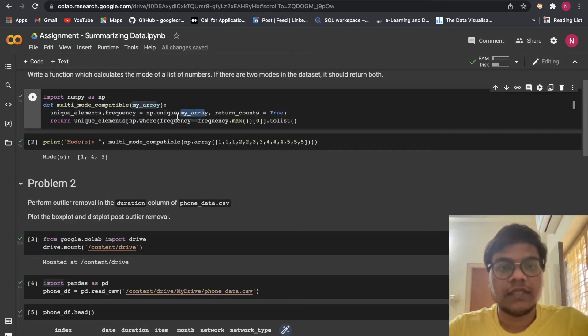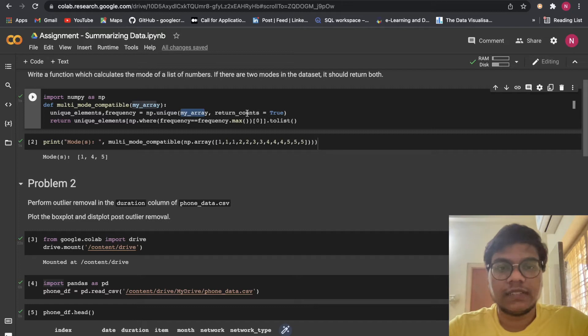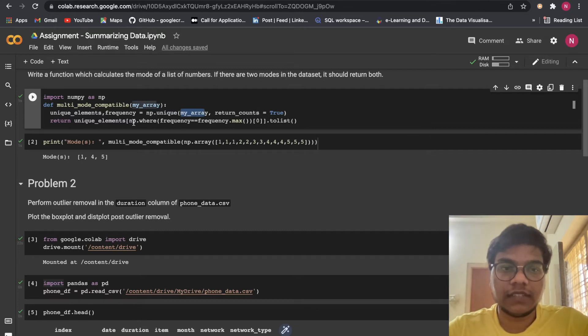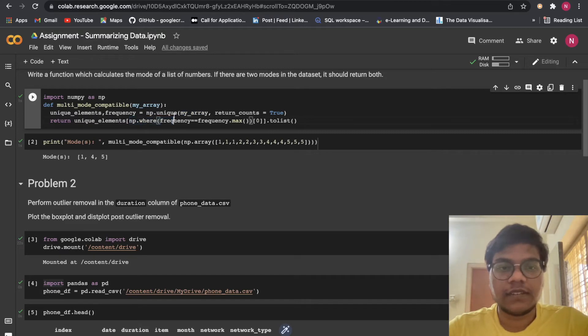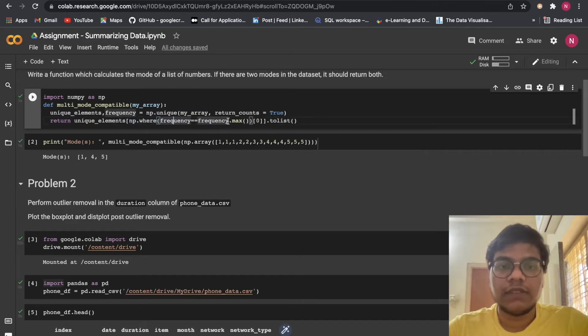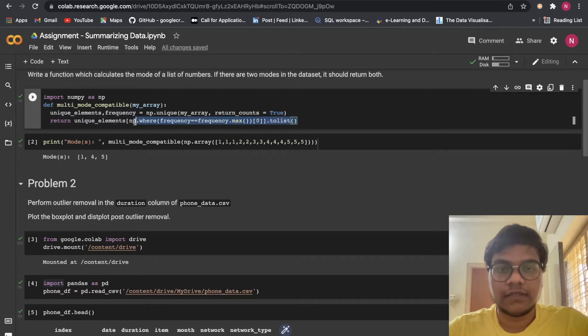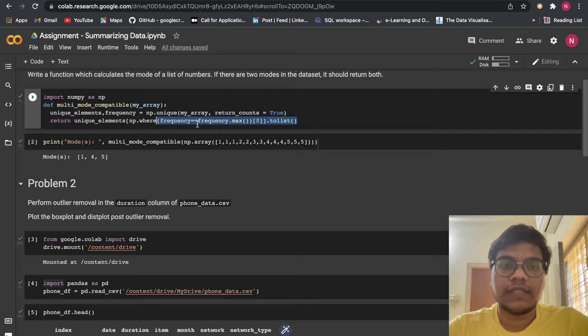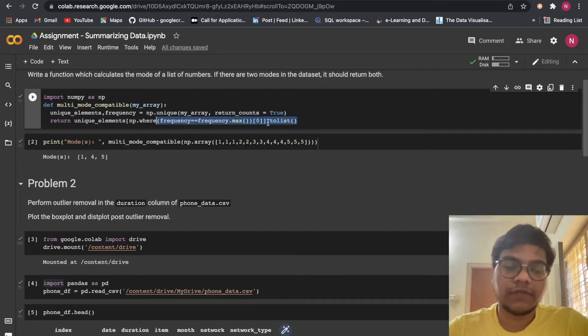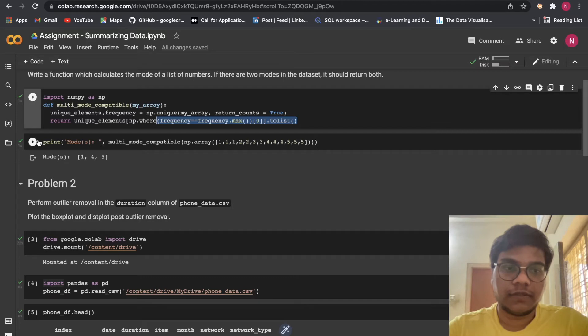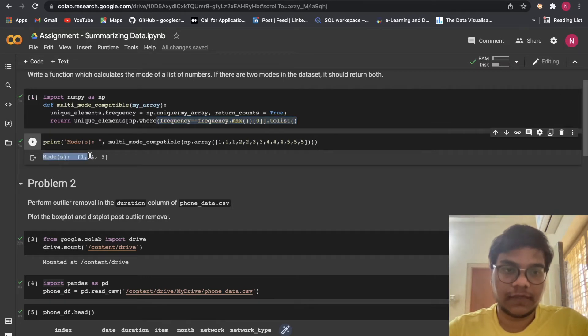Set my_array, return_counts equals true. When returning here, you can see np.where frequency equals frequency.max. That's what we're going to find - the number which has repeated the most. While printing here, you can see we got these numbers as modes of this particular dataset.